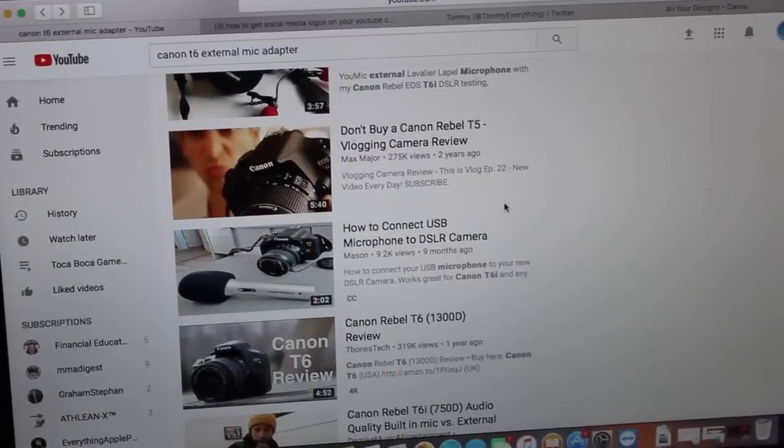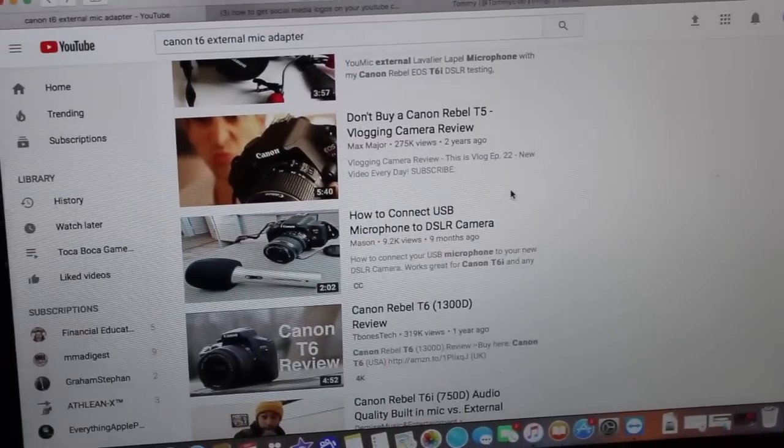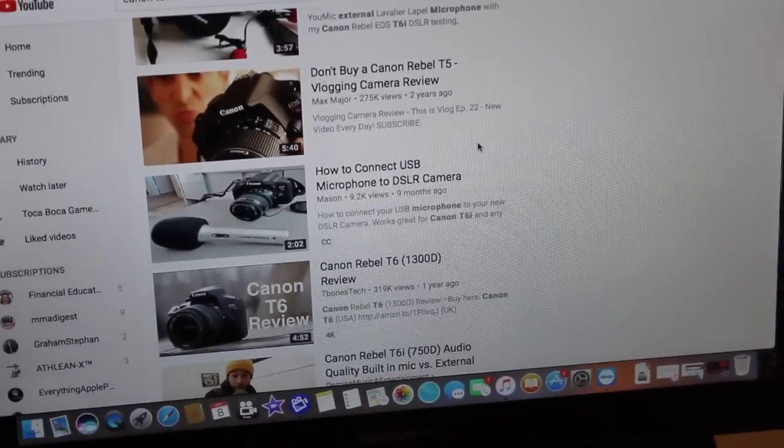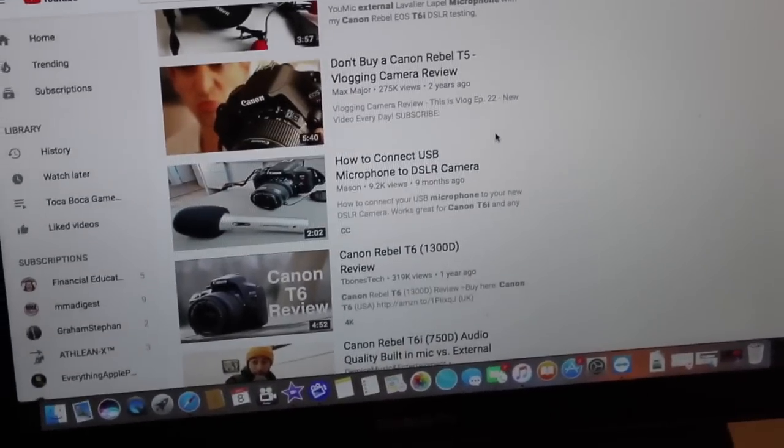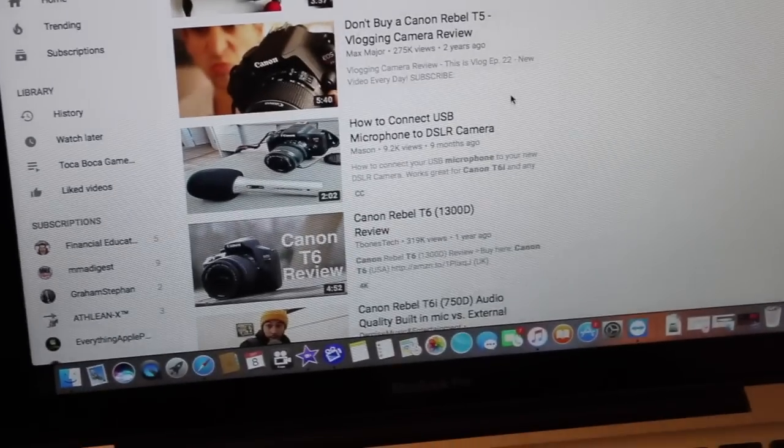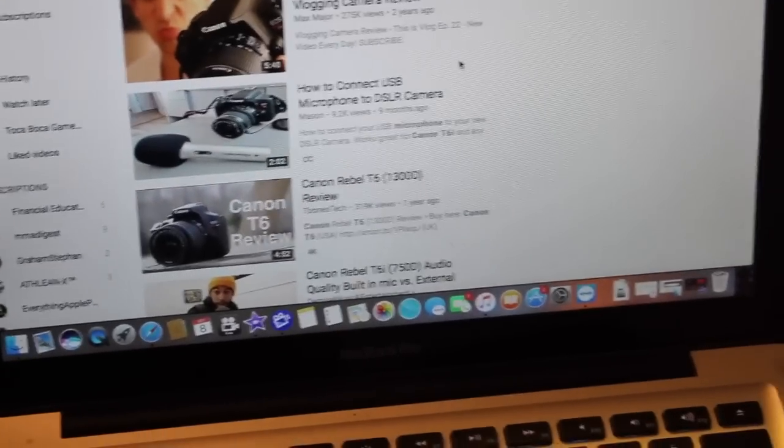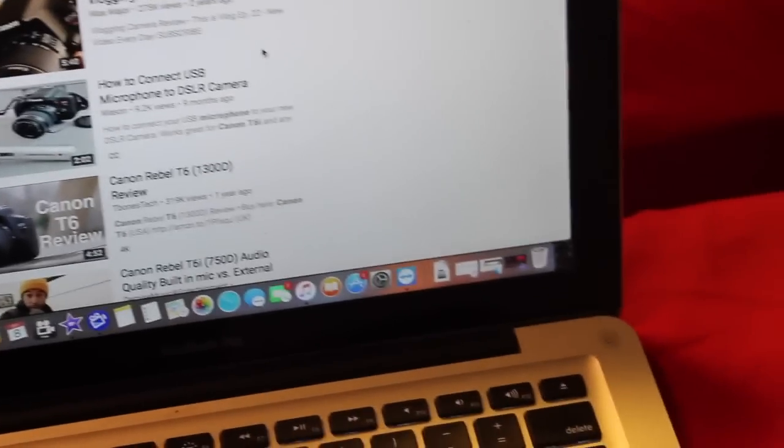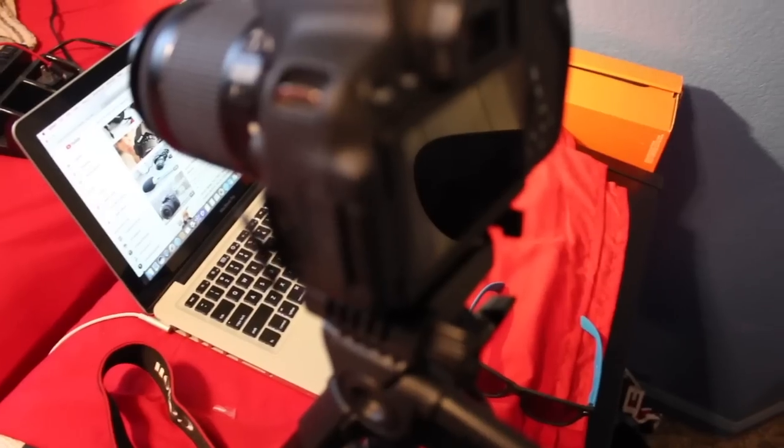And there you guys go, it's a lot more clear now. That's actually how it works. Still pretty cool that you can actually do that with this camera, even though it's not really meant for video.